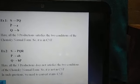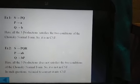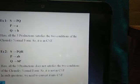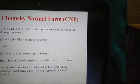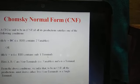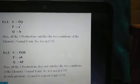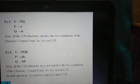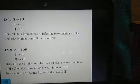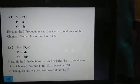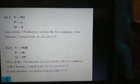Let us understand this with examples. In the first example, there are three productions: S produces PQ, P produces small 'a', and Q produces small 'b'. The production S → PQ has two non-terminals on the right-hand side, satisfying the first condition of CNF. P → a and Q → b each have a single terminal, satisfying the second condition. Since all three productions satisfy the CNF conditions, this grammar is in Chomsky Normal Form.